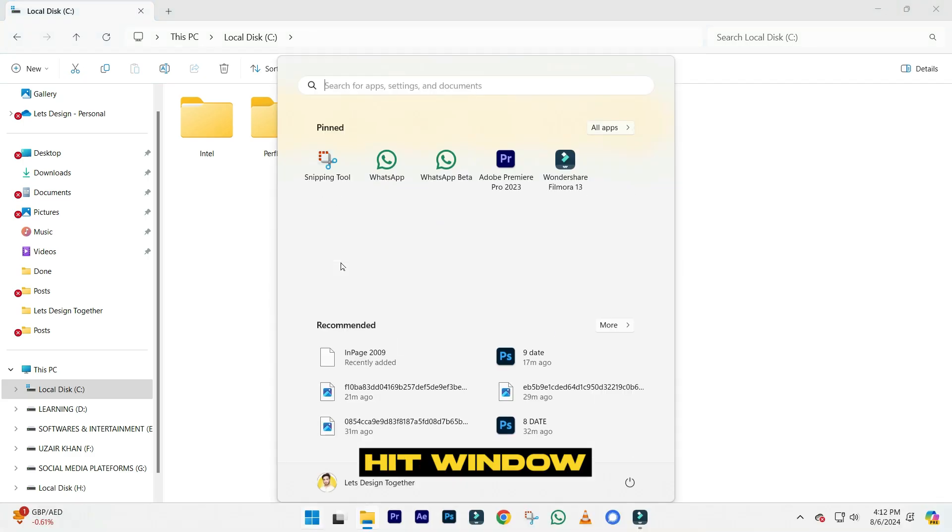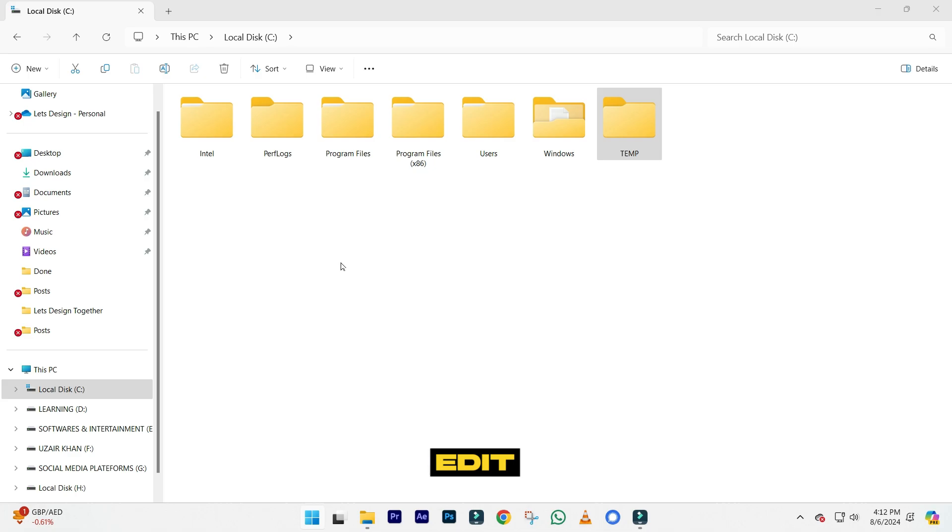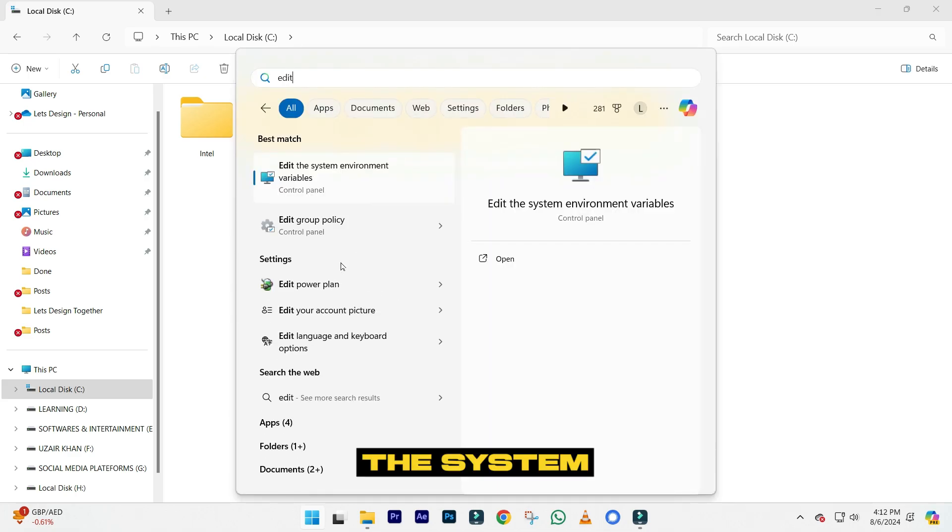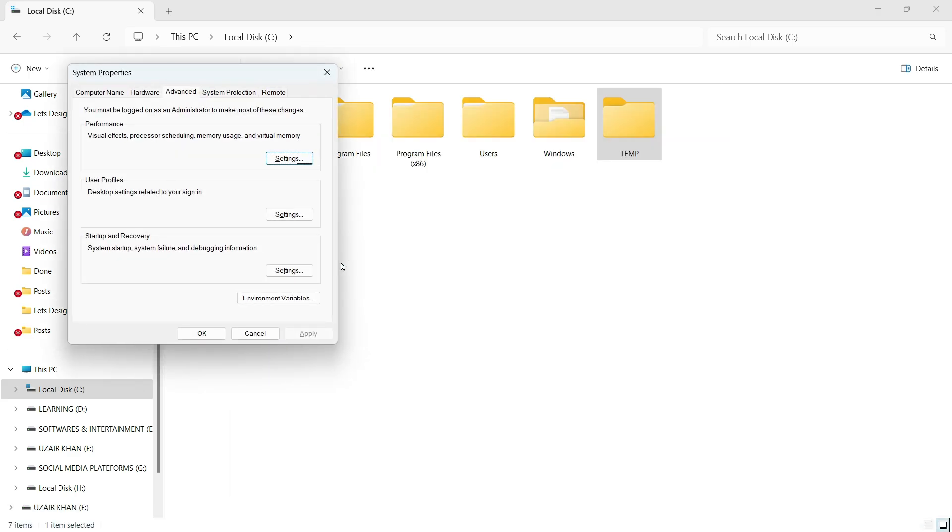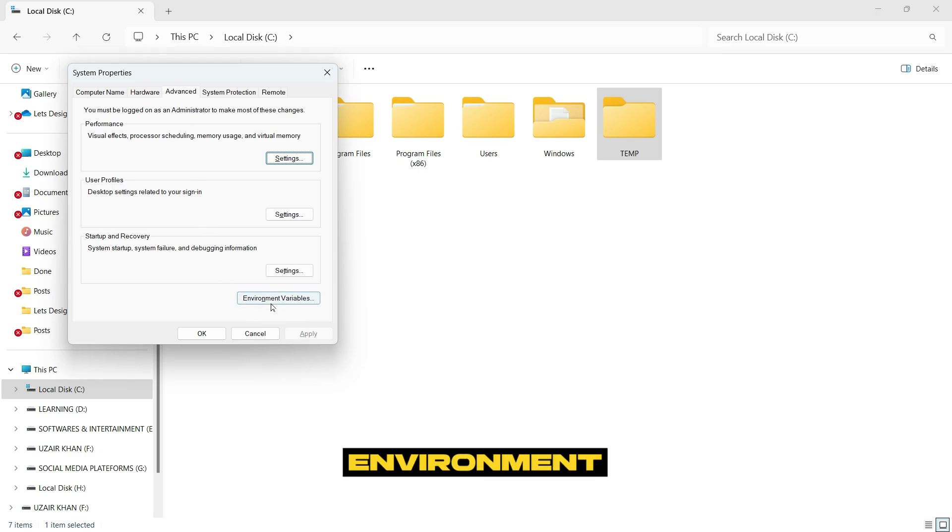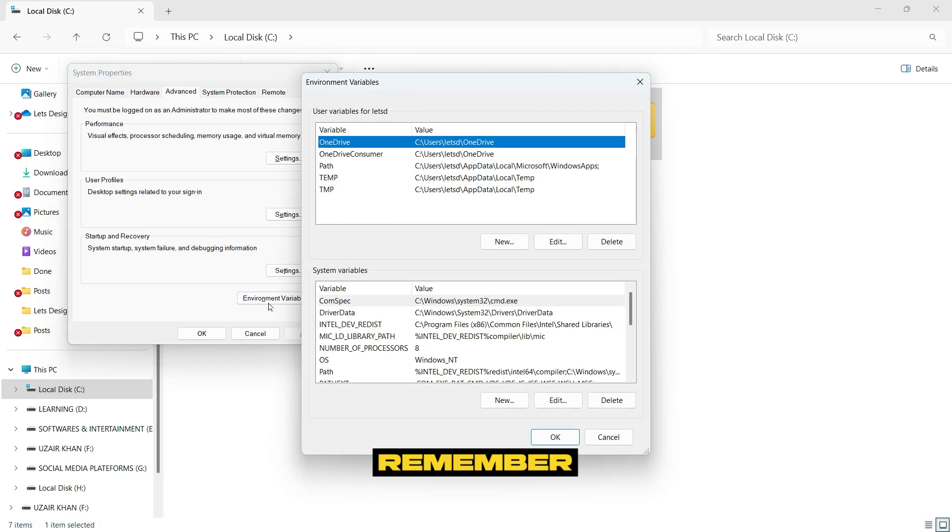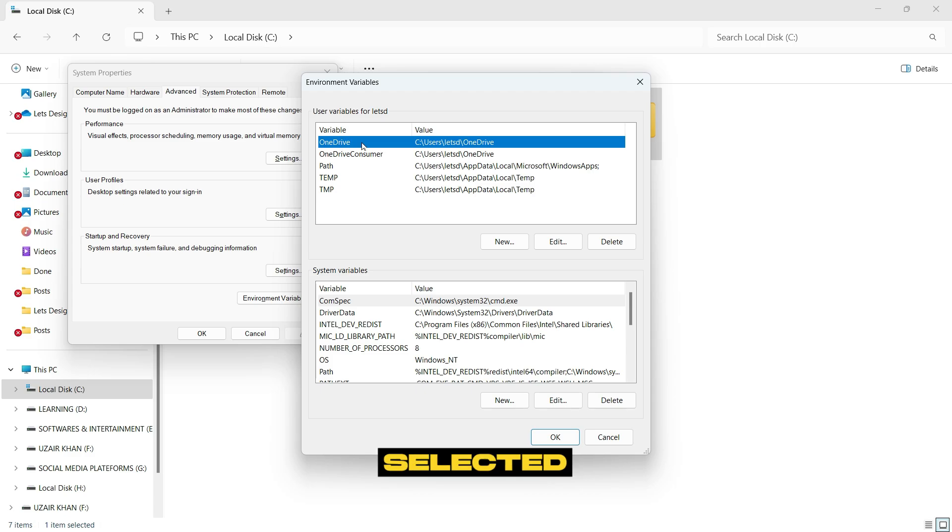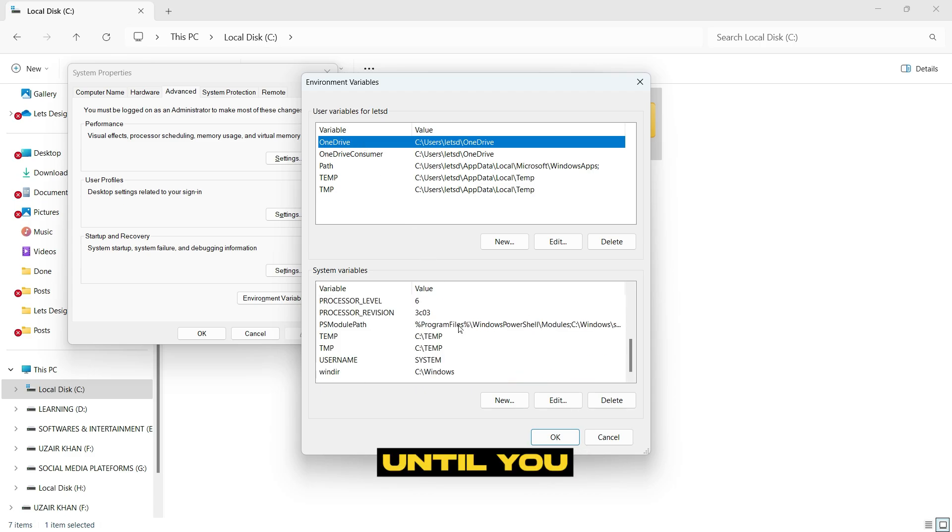After that, hit the Windows button and search for 'Edit the system environment variables,' then hit Enter. In the Advanced section, go to Environment Variables. Remember, the user variable should be selected. Then scroll down until you find the TEMP sections.